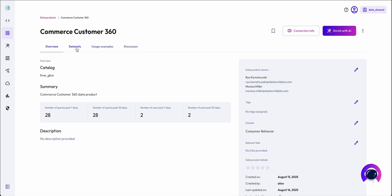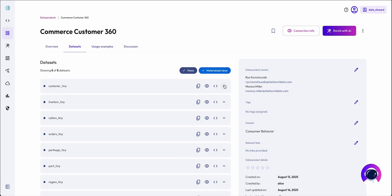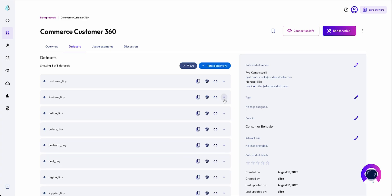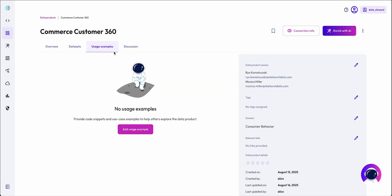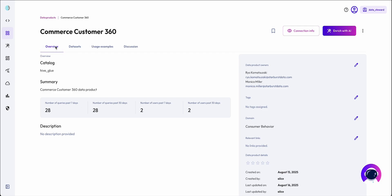There's no information about the data product, no information about the views and columns, and no information about how the data product can be used. This is hardly ready for our line of business to consume.